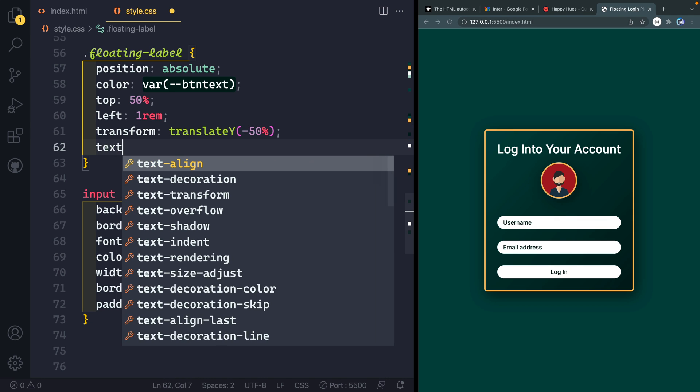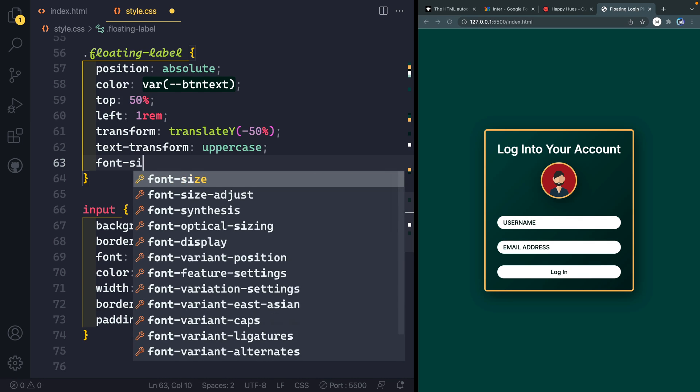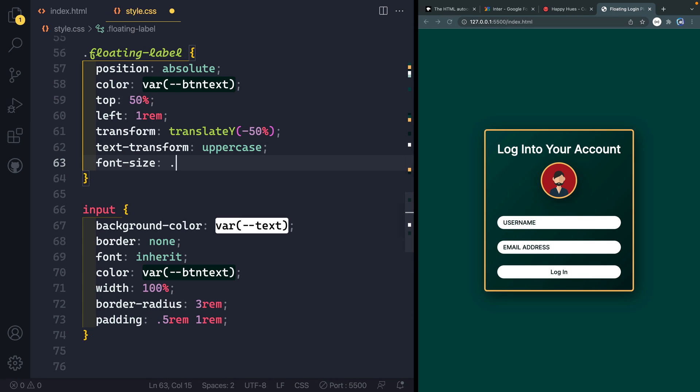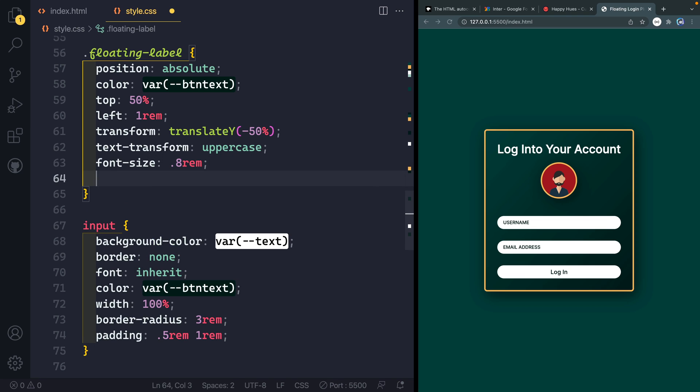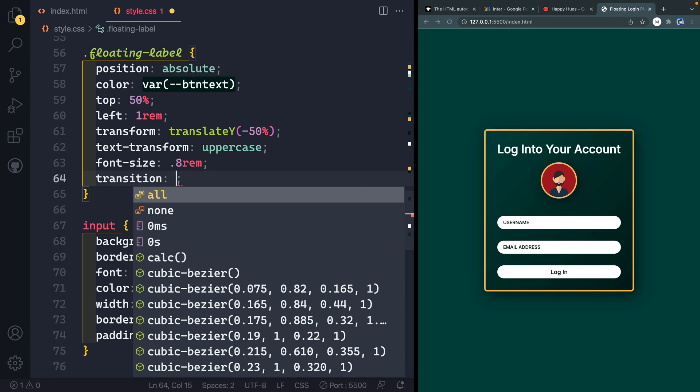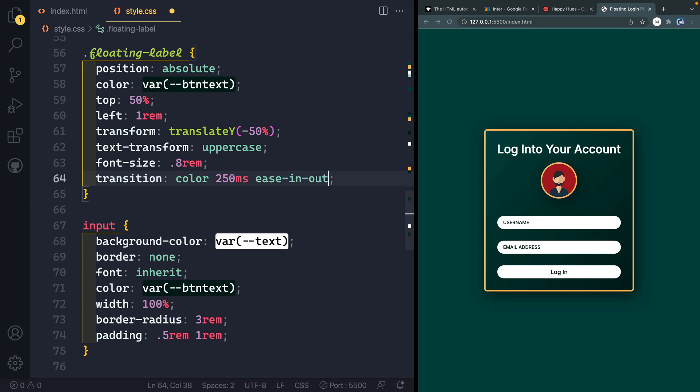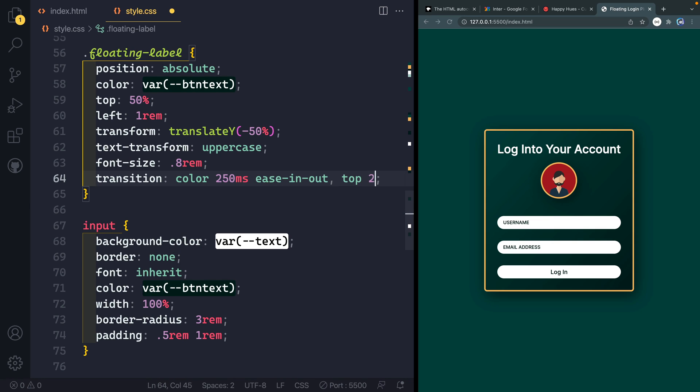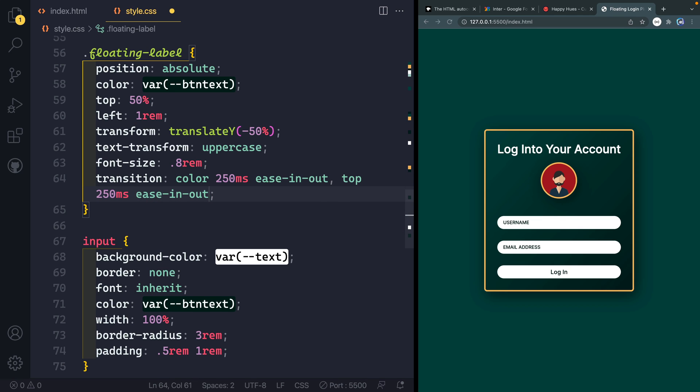I'm going to do text transform here of uppercase to give it the uppercase styling. And then I do want the font size to be slightly smaller. So we'll do 0.8 rim. And then I do want to transition on this and two different properties. So transition, we're going to just set the color here to 250 milliseconds ease in and out. And I'm going to do the same thing on the top property. So ease in and out. Alright, we are almost there.